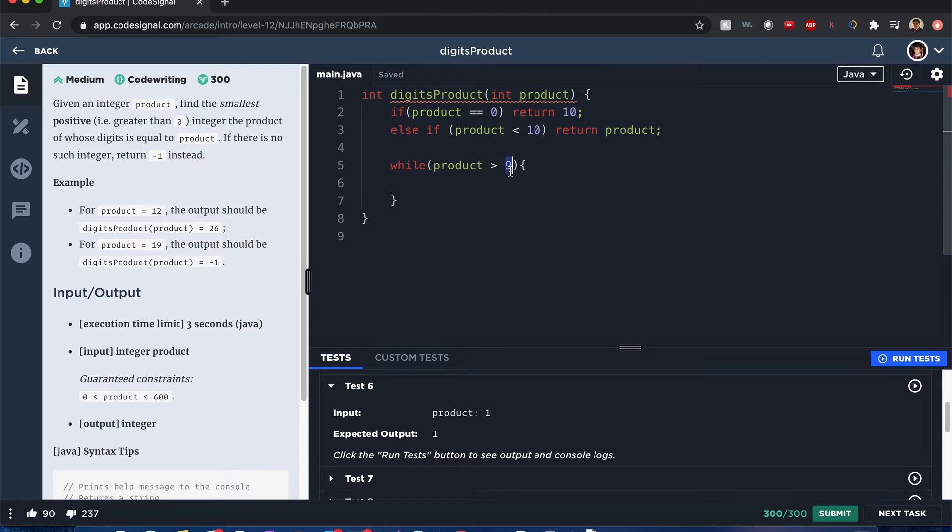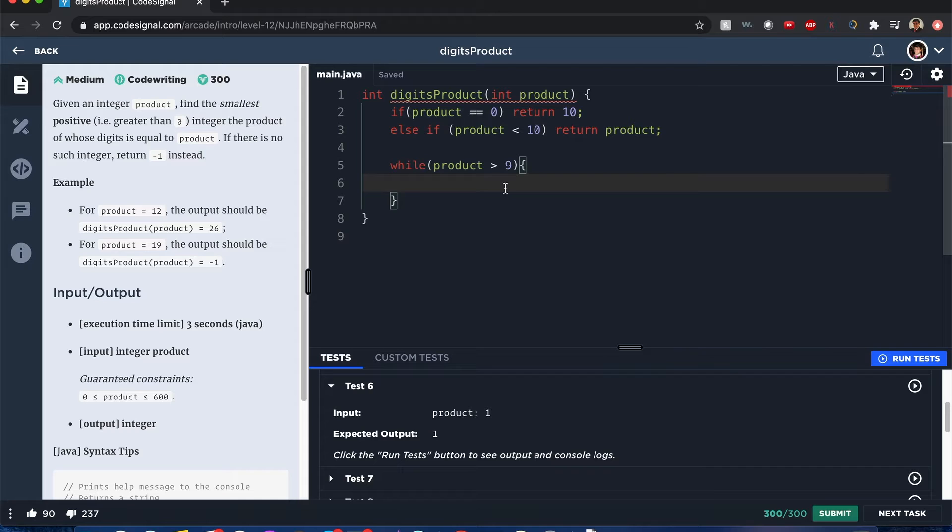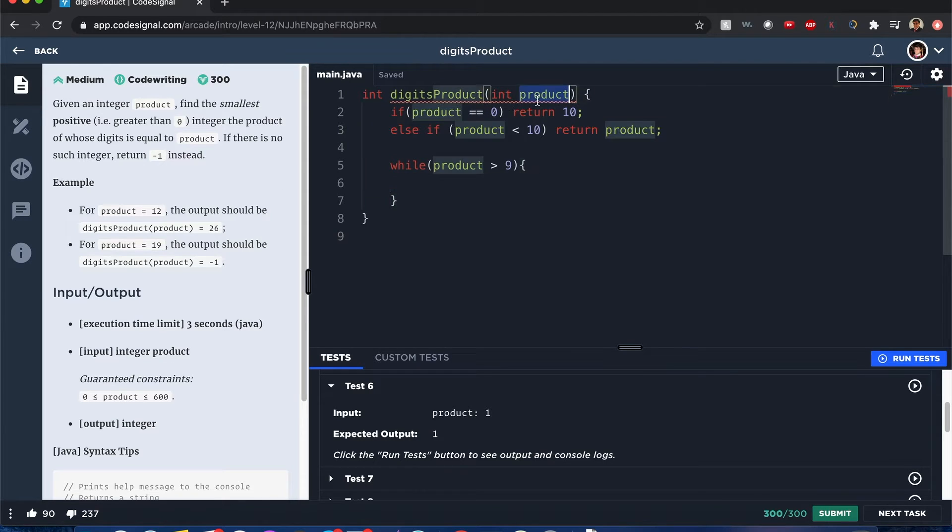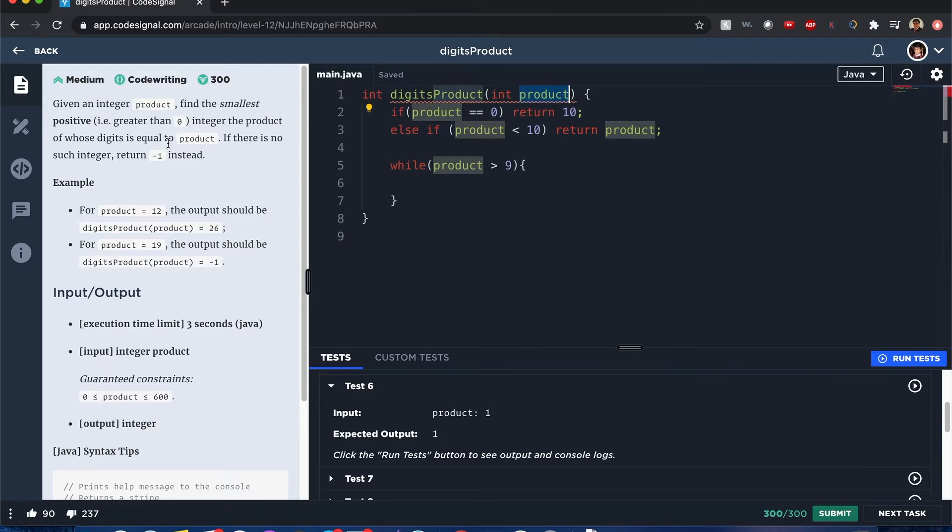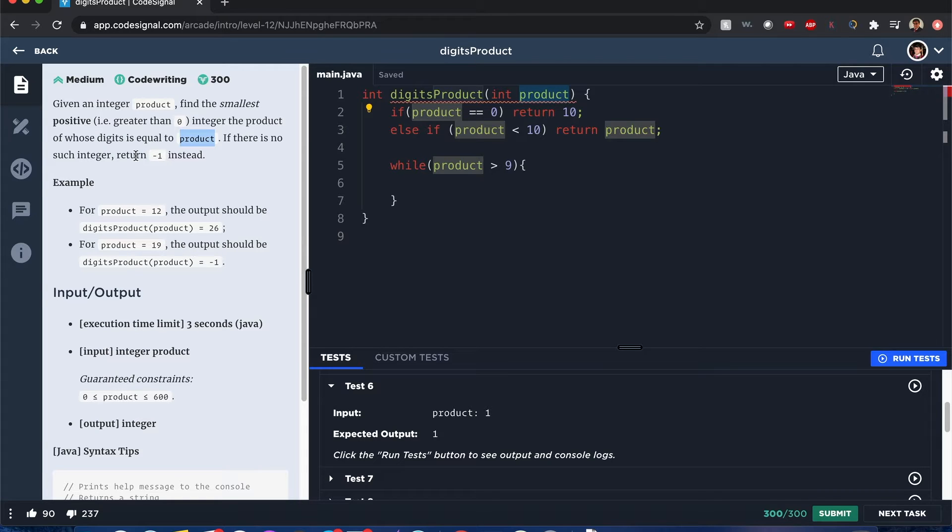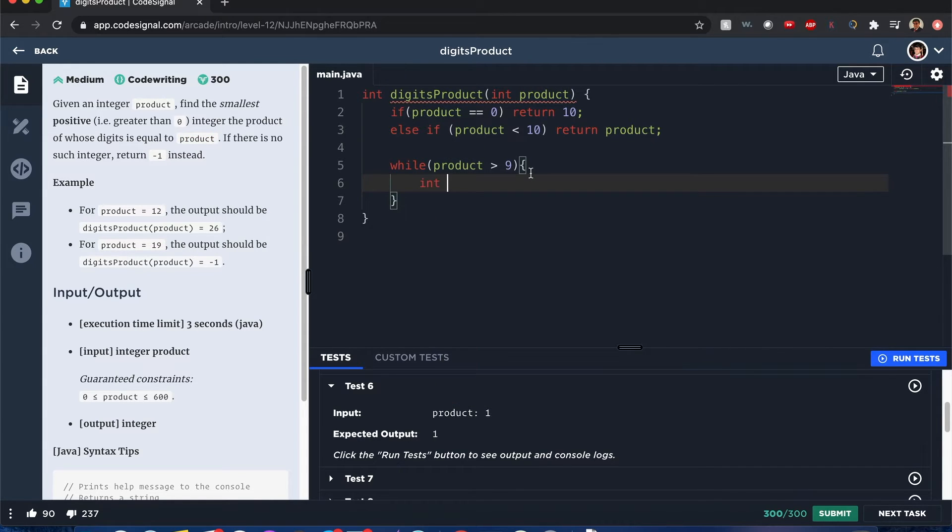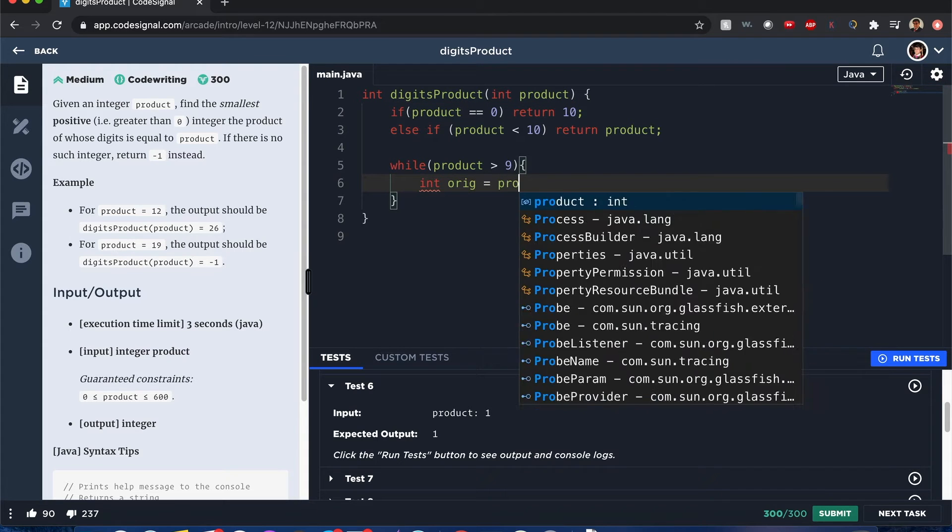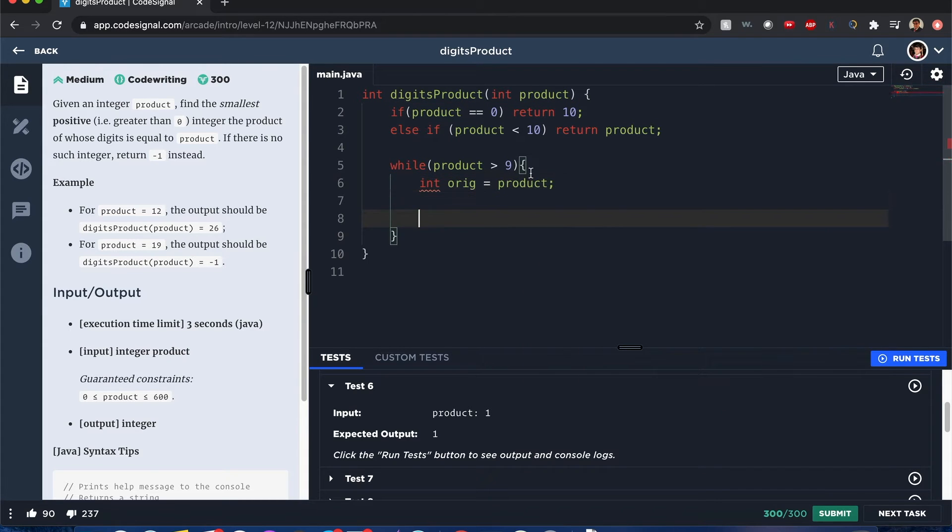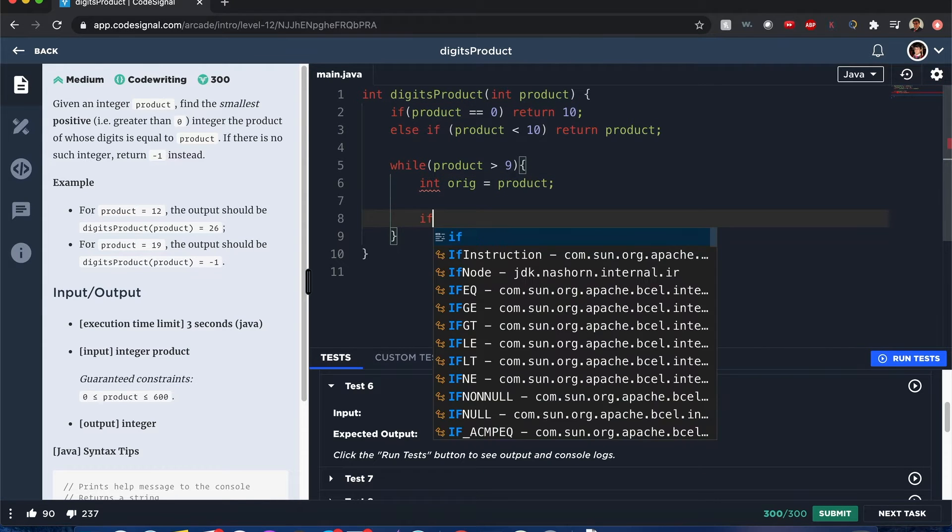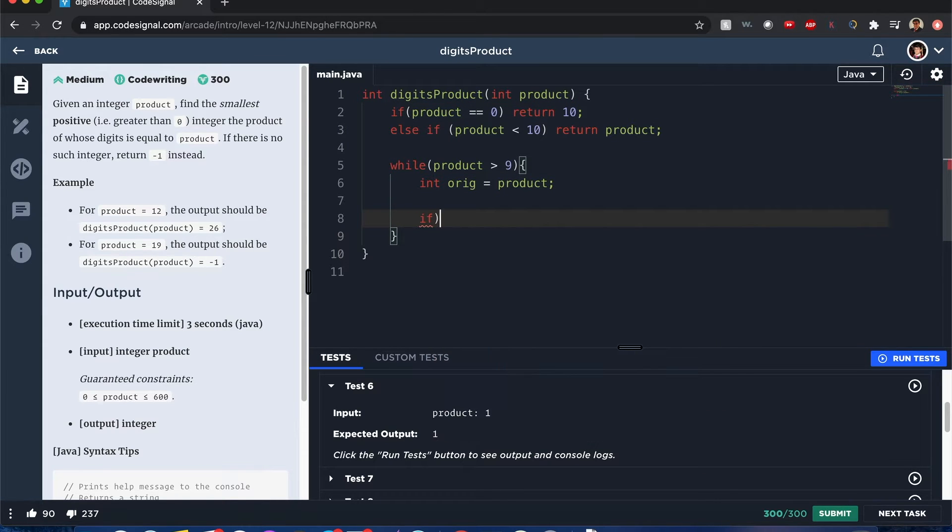If the product is greater than 9, what we want to do is we want to find the single digit that is divisible by, so that we can see if we can create that product, the smallest positive integer where its product of digits is equal to product. In that case, we want to create original equals product, because at the end of this.